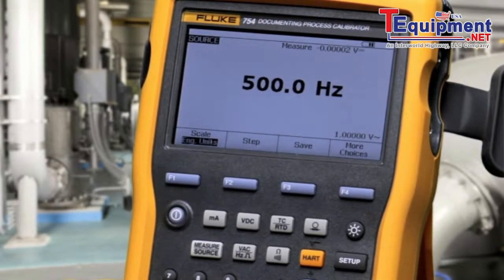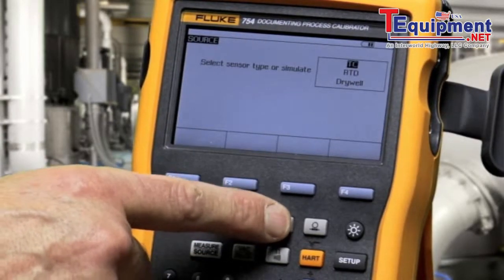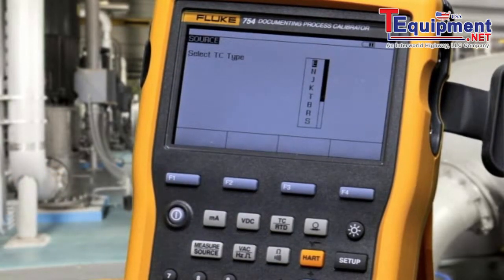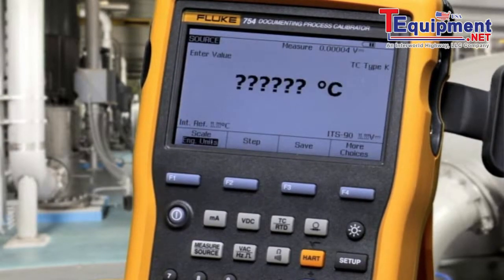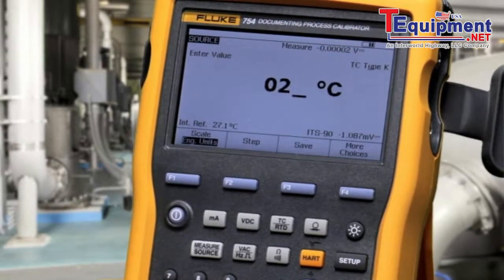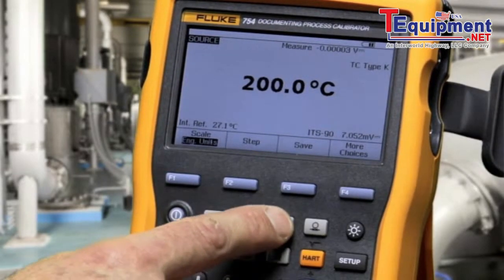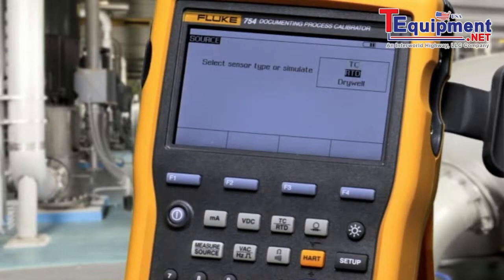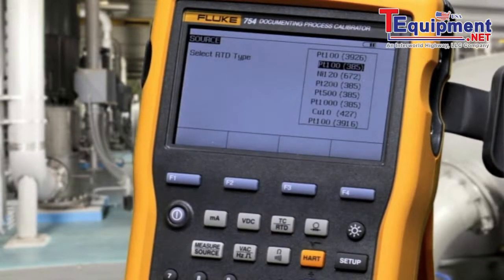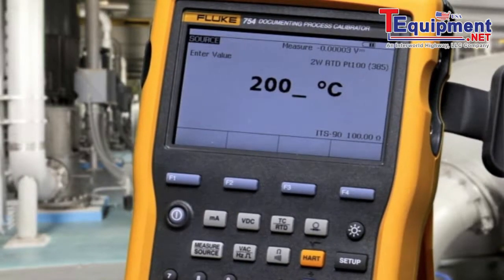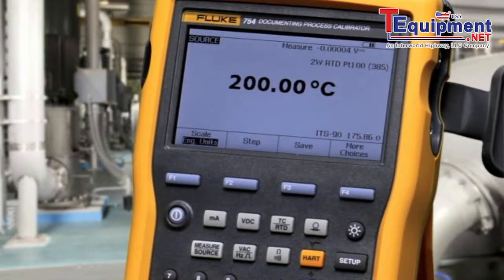To source temperature, select thermocouple or RTD. For thermocouple, make your connection on the mini connector, select your function, and type in the value you want to source. To source an RTD, select RTD, select your RTD type, type the value you want to source, make your connection, and apply that temperature value to the device you're testing.